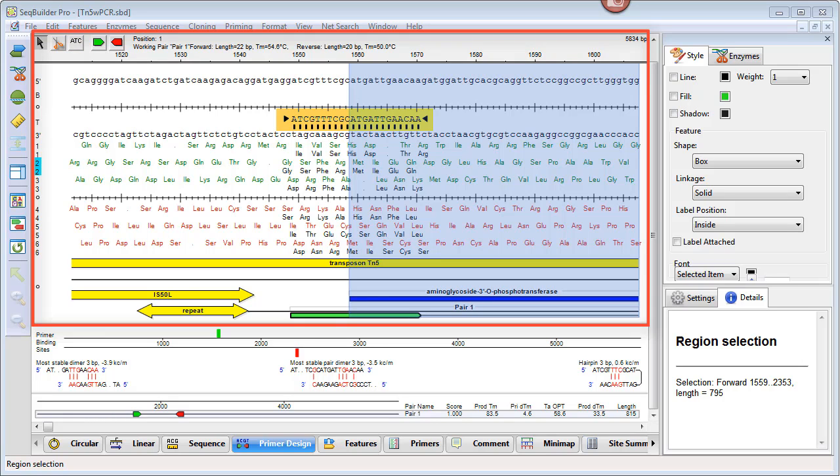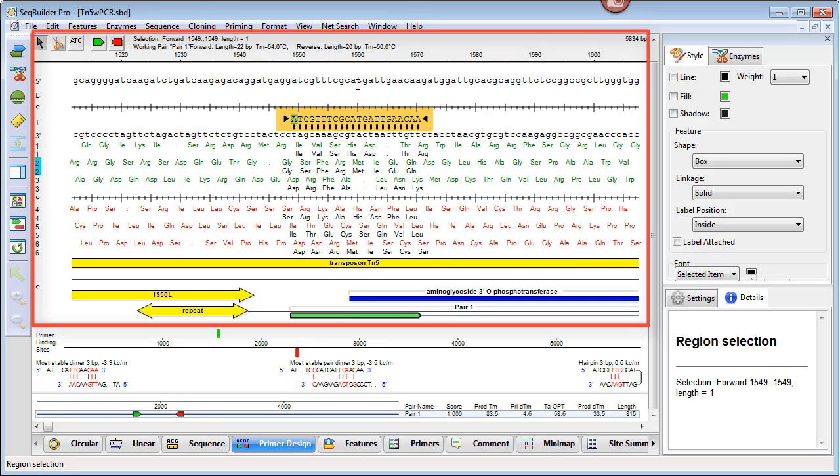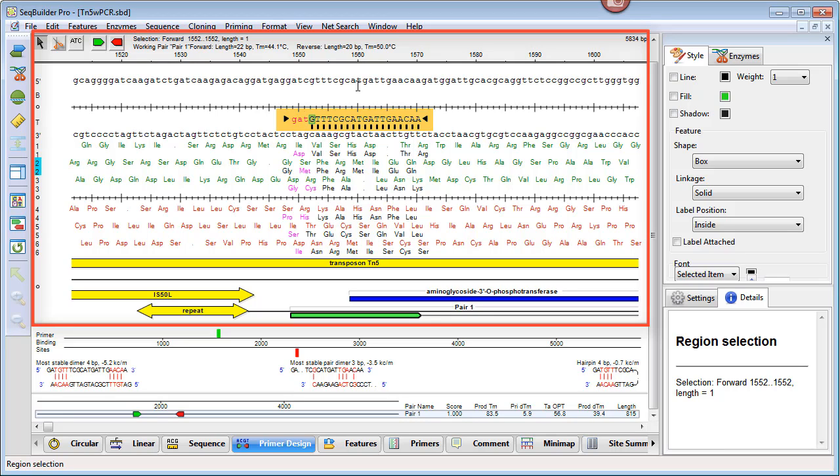You can also edit your primer sequence just by typing over it. Any changes that you make here are reflected immediately in the other panes, as well as in all of the other SeqBuilder Pro views.